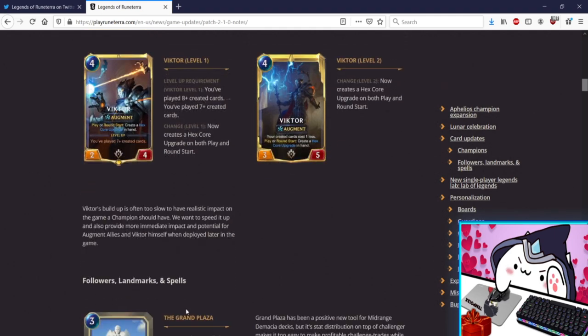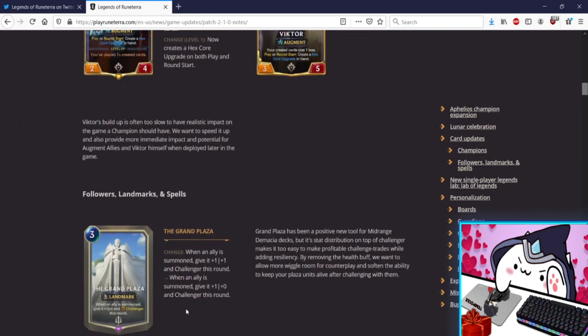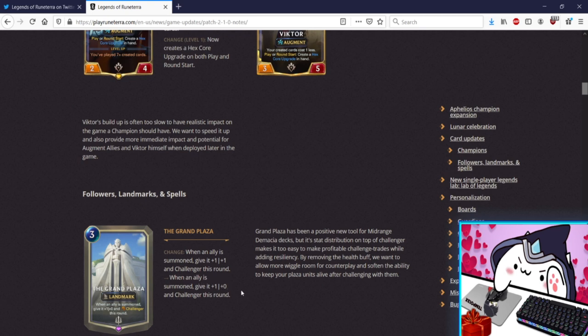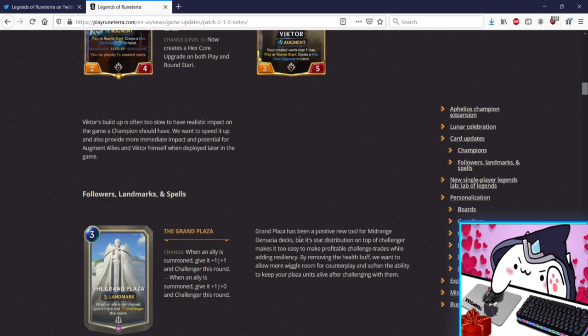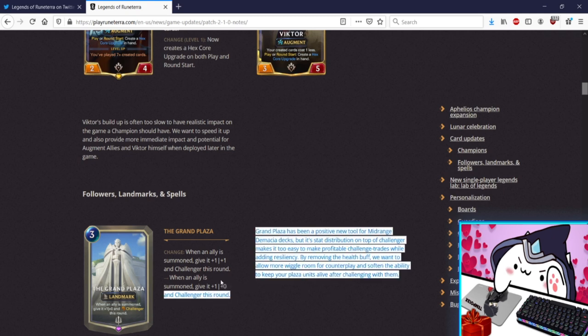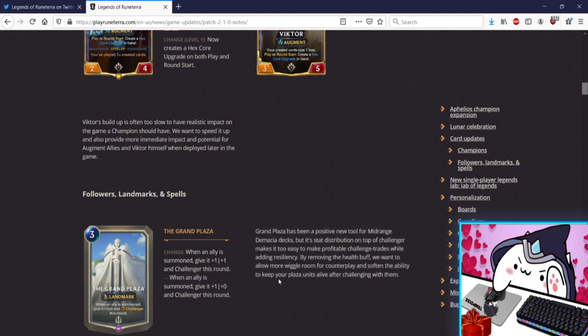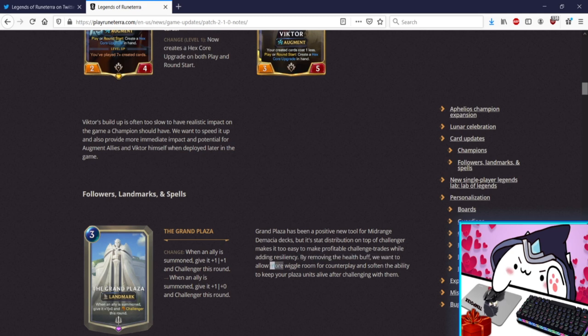Followers, here we go. Grand Plaza, when an ally is summoned give it +1/+1, when allies summon give it +1/+0 and Challenger. Oh they went with the lazy hit, just take away the hp. Okay Grand Plaza has been a positive new tool for mid-range Demacia decks but stat distribution on top of Challenger makes it too easy to make profitable challenge trades while adding resiliency. This is a good nerf by the way. I'm not saying this is bad by any means, I'm just saying this is the one that everyone expected, no surprises here. And that is also fine because I feel like this is a good nerf. We want to allow more wiggle room for counterplay, soften the ability to keep your Plaza units alive after challenging with them. Yep. All right well Miss Fortune got hit and Plaza got hit, Scouts kind of rough.